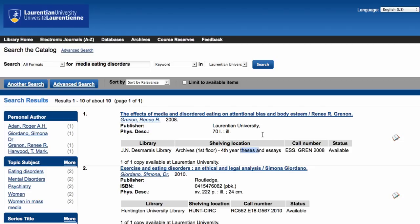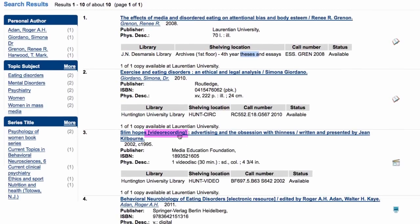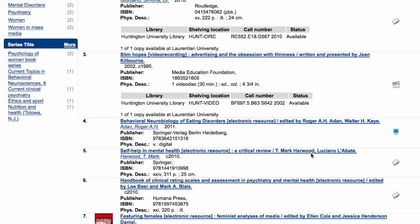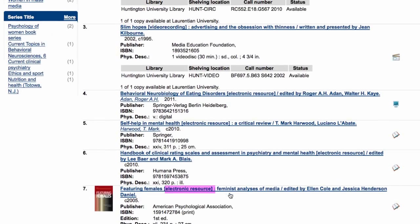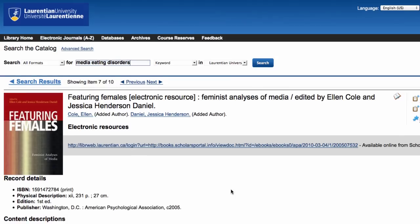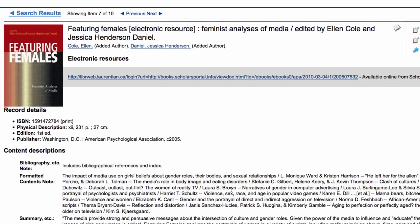Those could still be used for your research. There's a video and then we've got an ebook. Let's have a look at this one. This particular record happens to have the table of contents, and I see one of the chapters is called the media's role in body image and eating disorders.